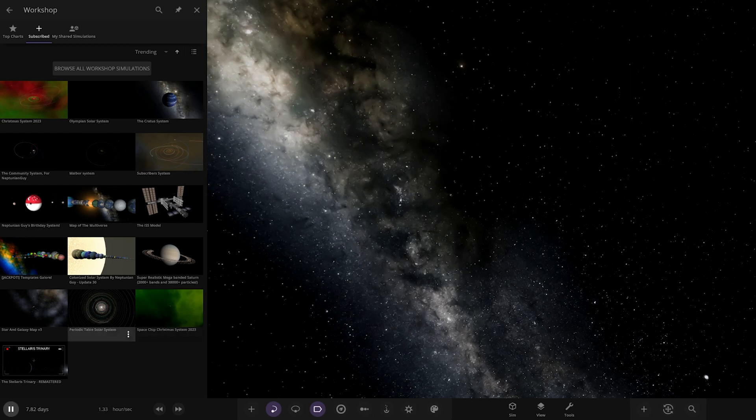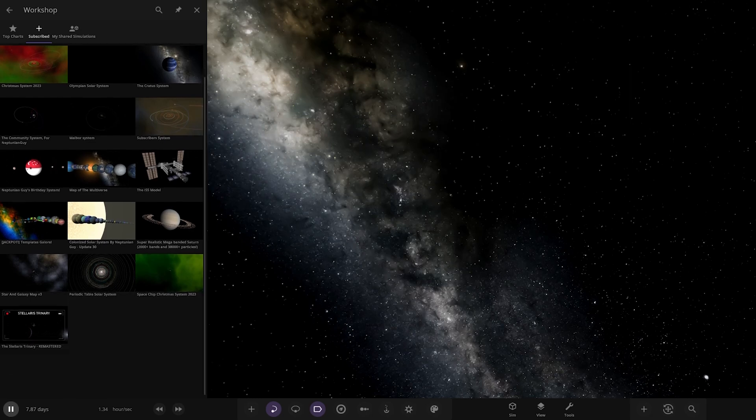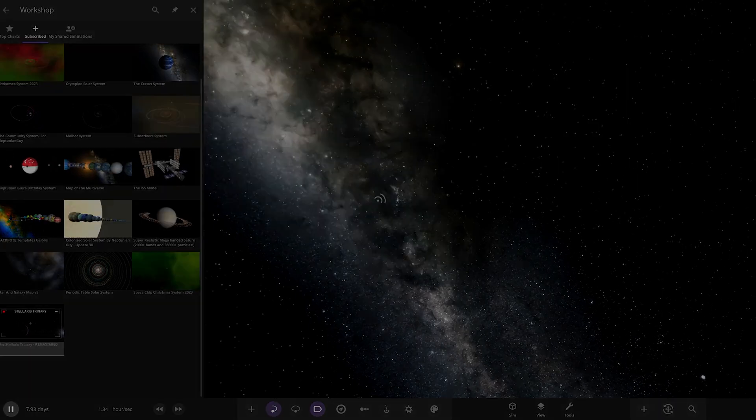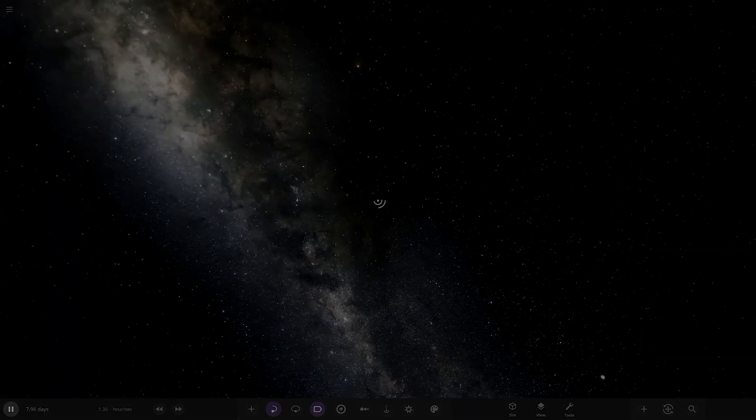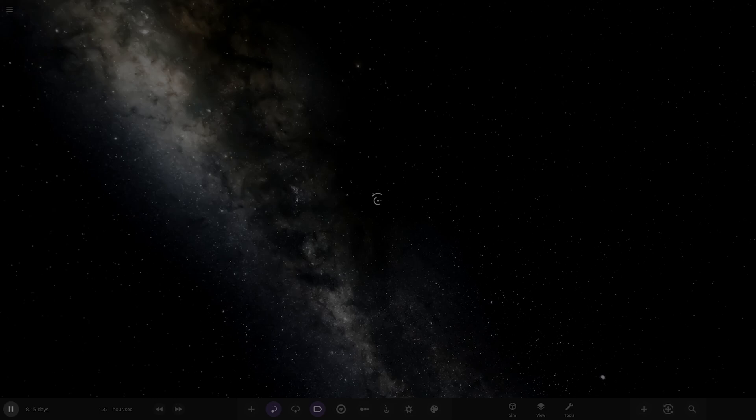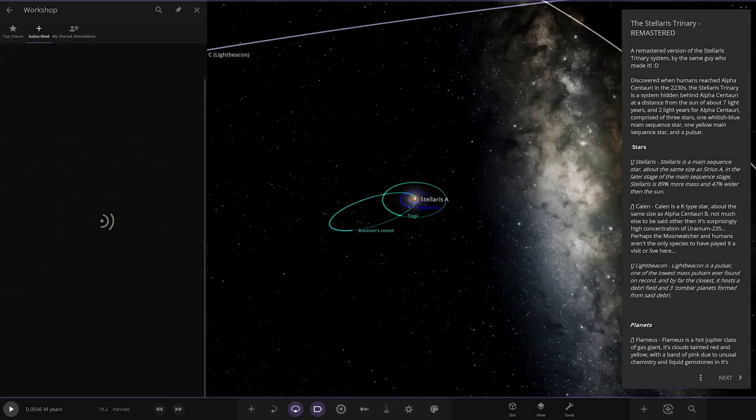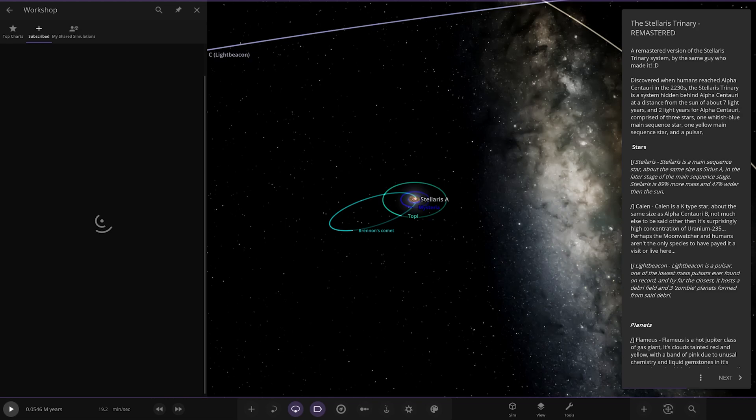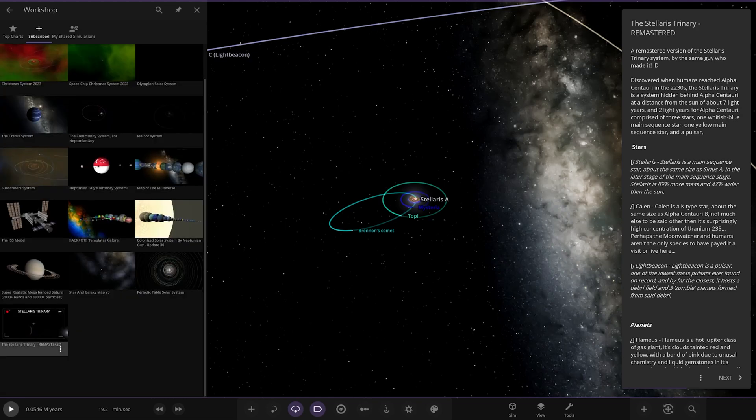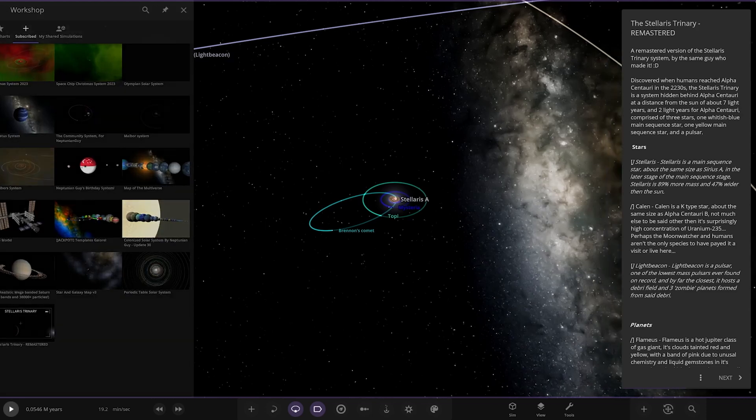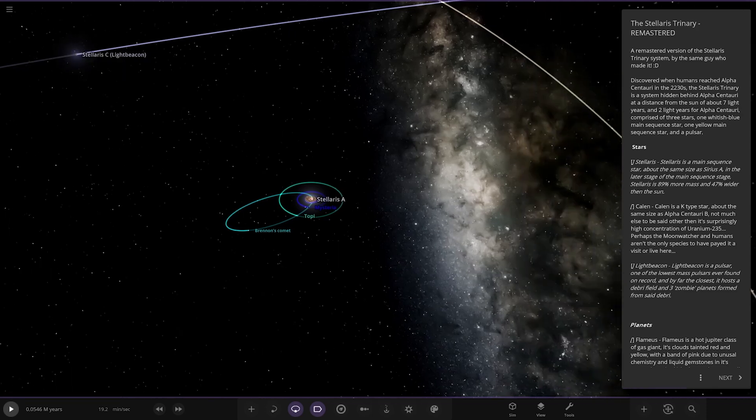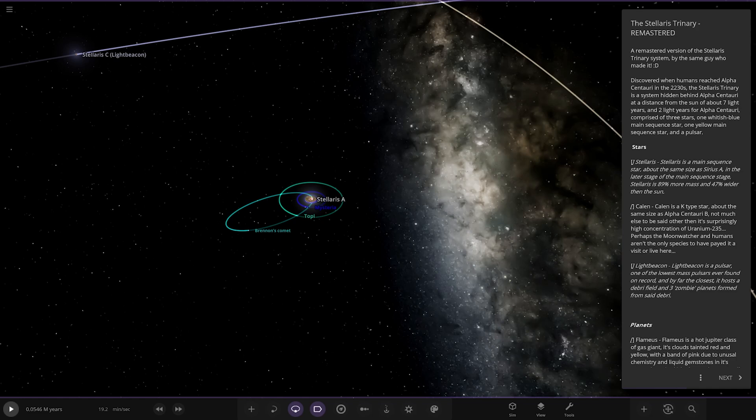It's an update, I do remember this one. Stellaris Trinary, yeah this one rings a bell. He had a custom thumbnail for it, which is quite cool. If anyone does custom thumbnails for their systems, I'll happily put them as the video thumbnails as well because they're quite cool.